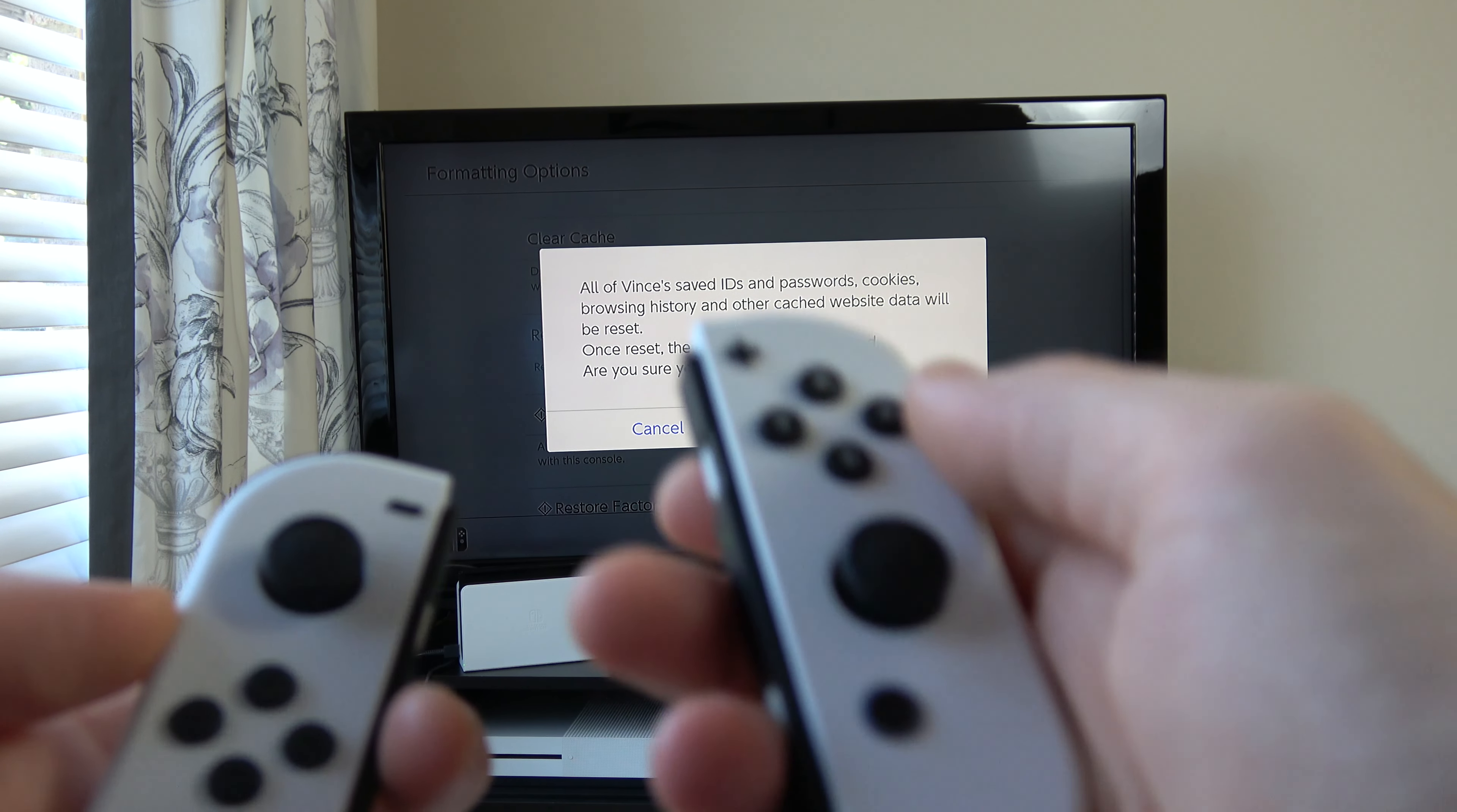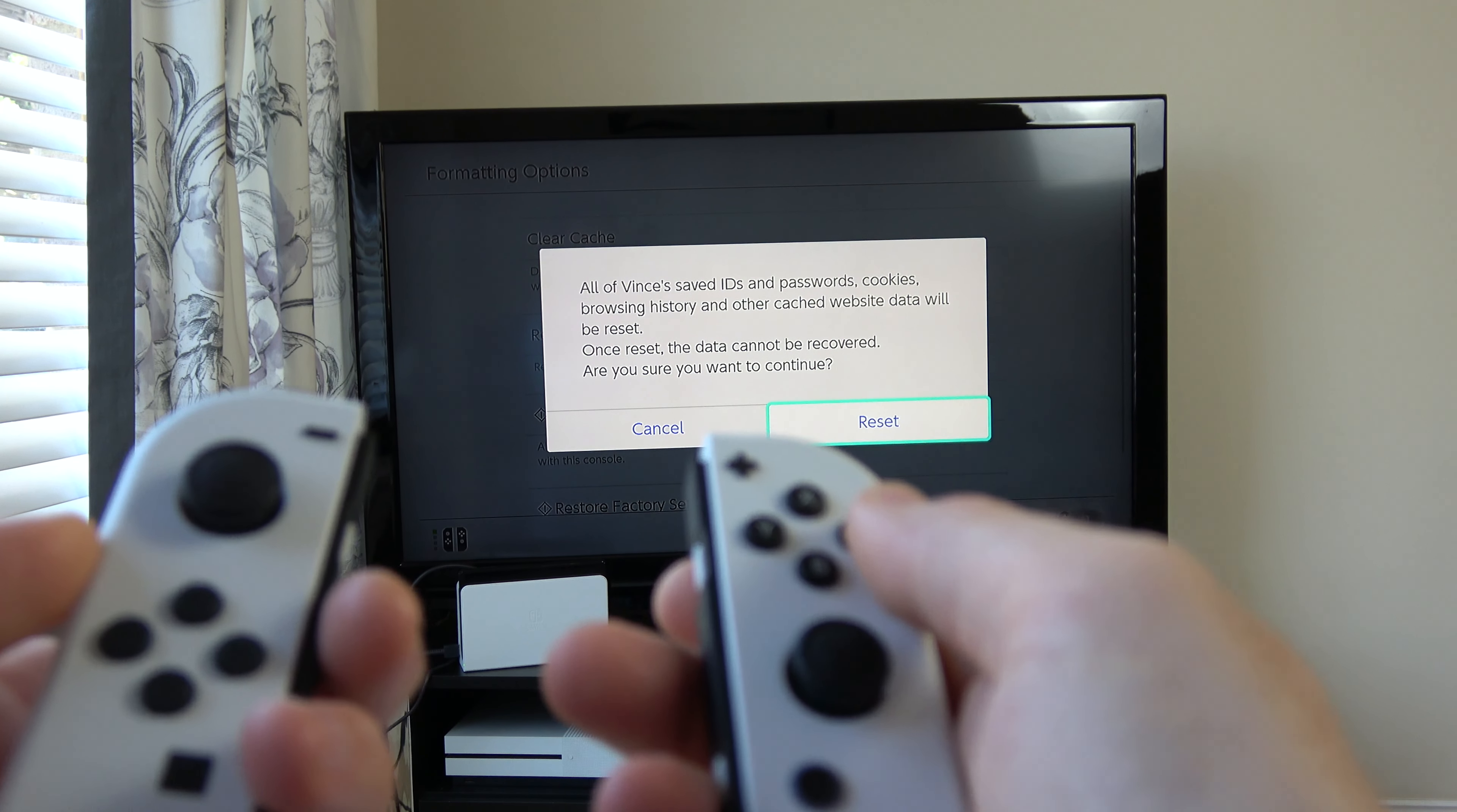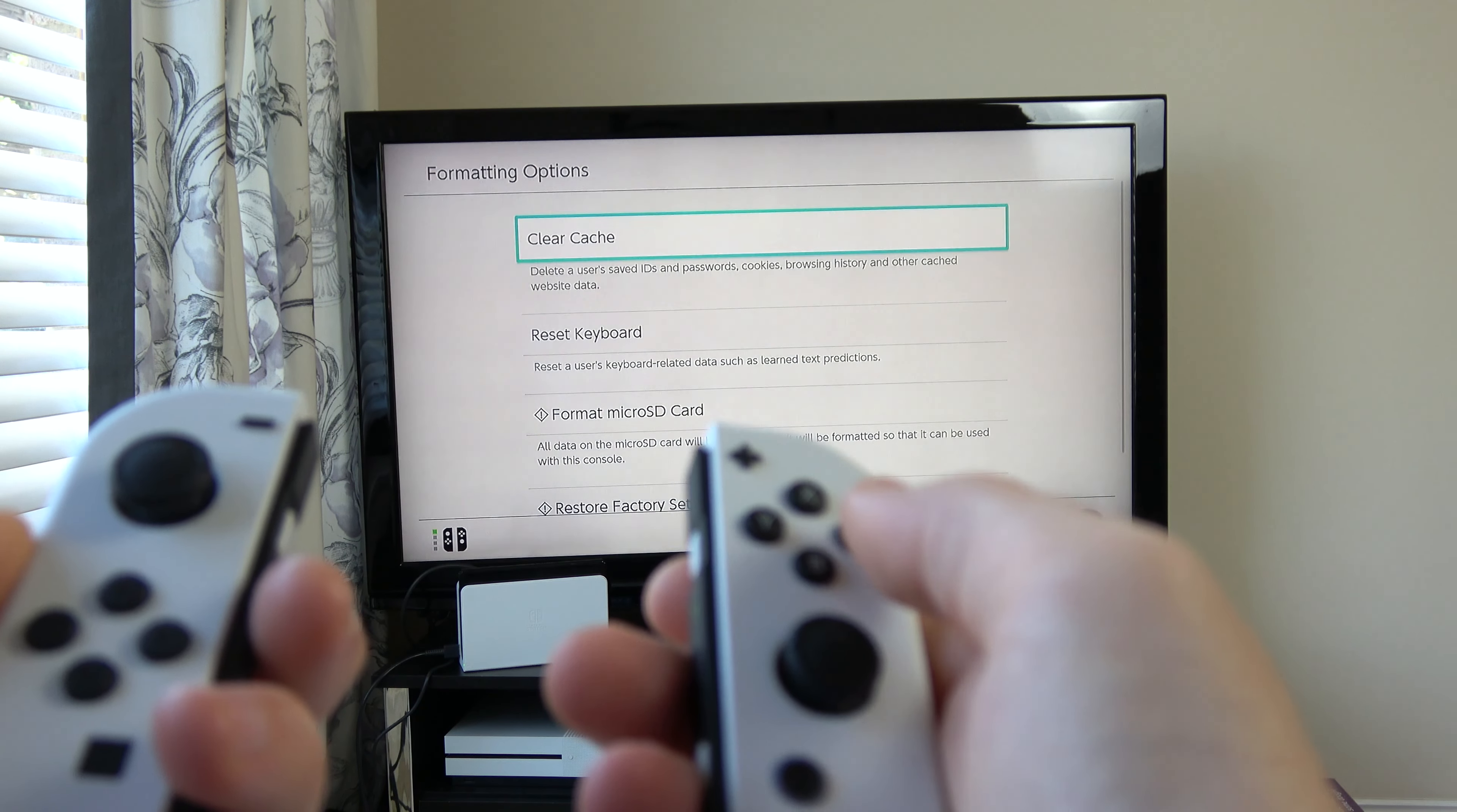So obviously make sure that you do want to continue because all of those above things are going to be deleted. So I'm going to go to Reset and it says Reset Complete.